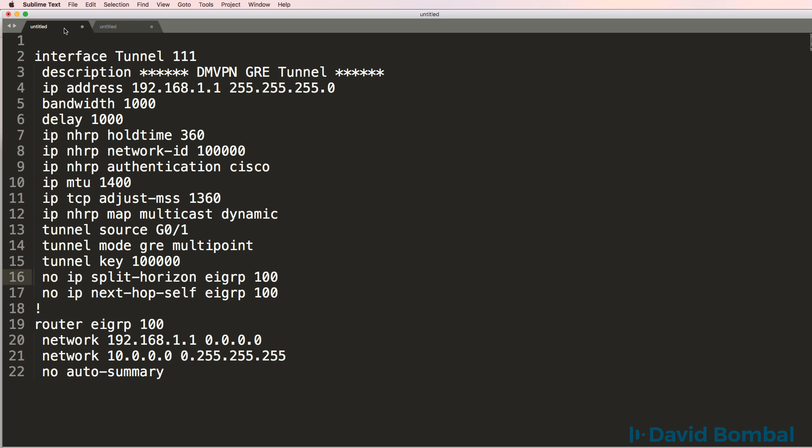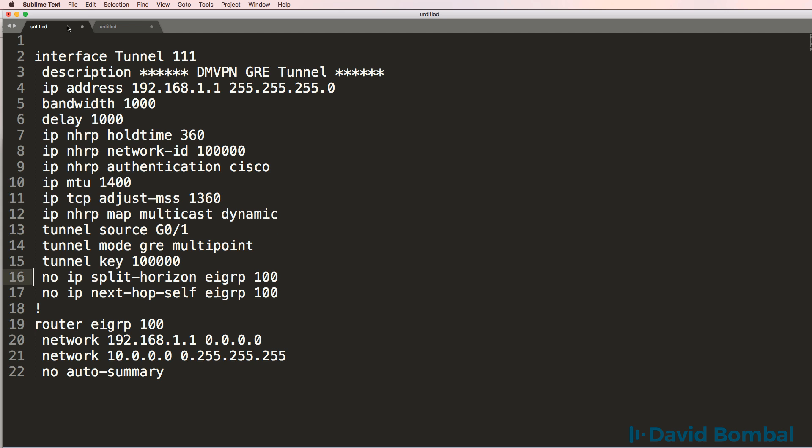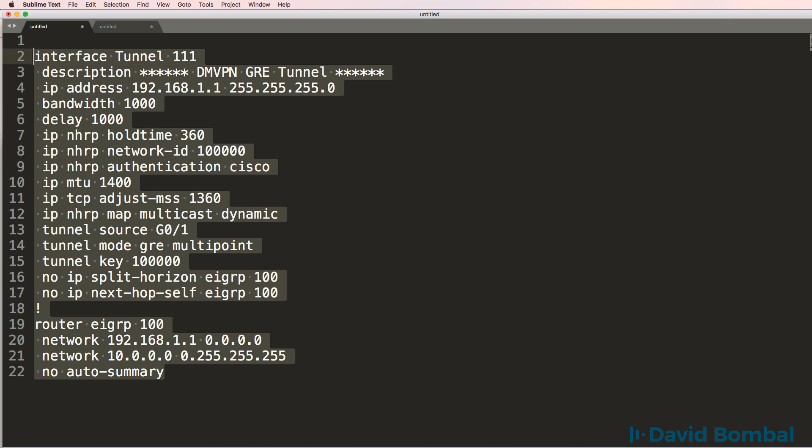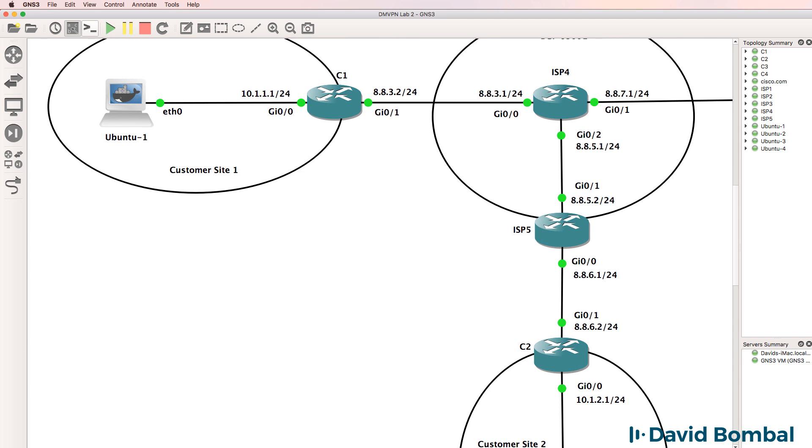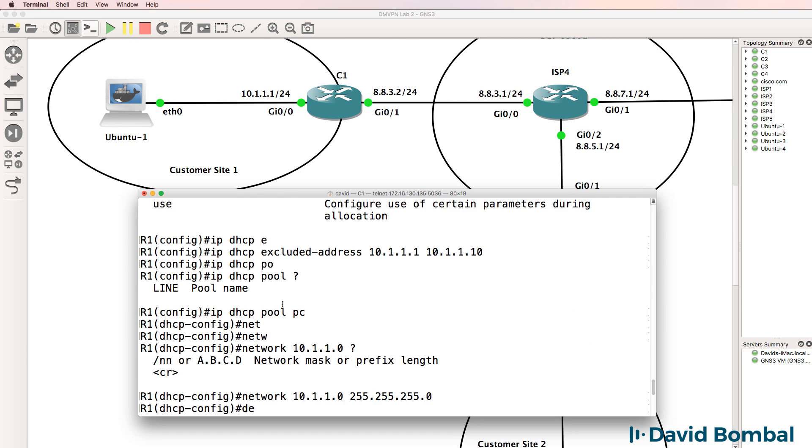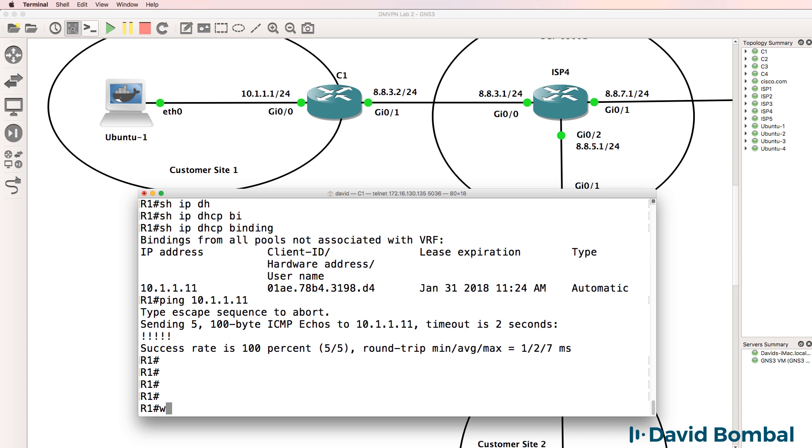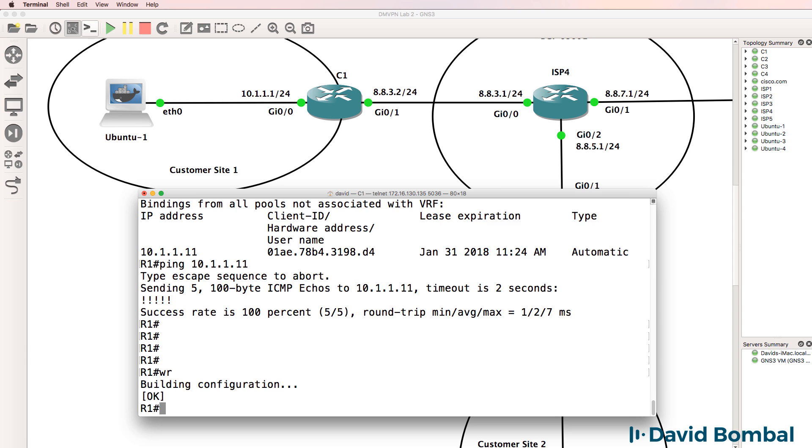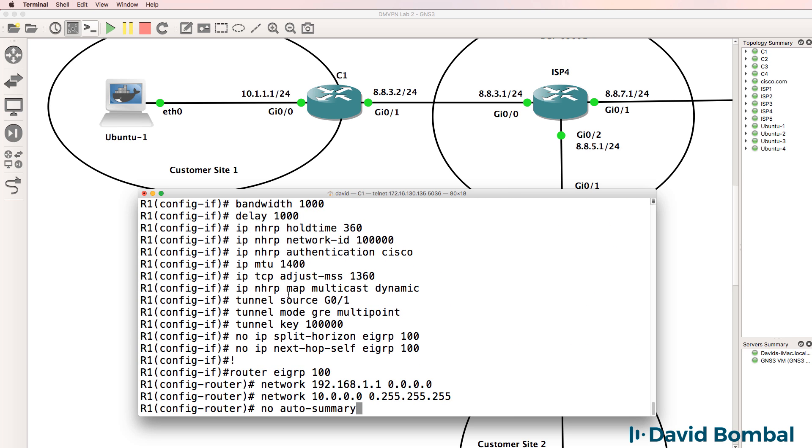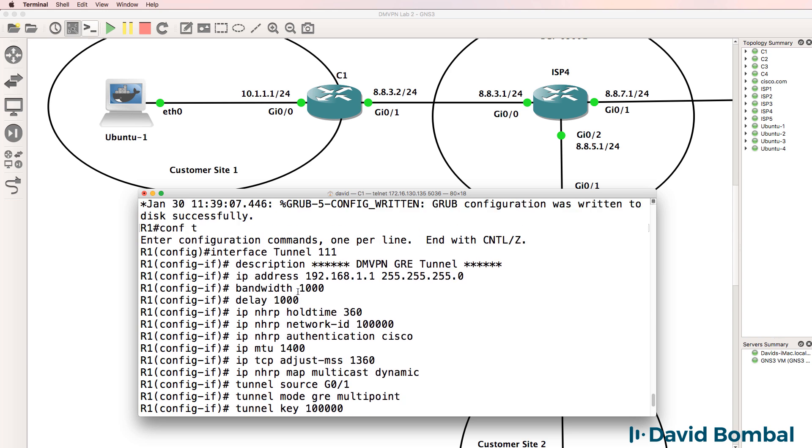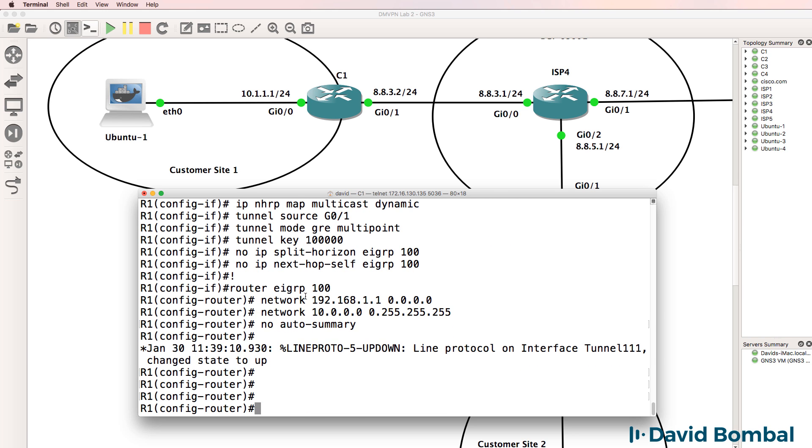I'm going to copy the tunnel configuration and EIGRP configuration and remove this tunnel protection. So again, this is the configuration for the hub. This is the configuration for the spoke. What I'll do is copy the hub configuration to customer site one. Before I do anything else, I'll save the configuration as it is at the moment in case there are problems. And then I'll paste that configuration into the router.